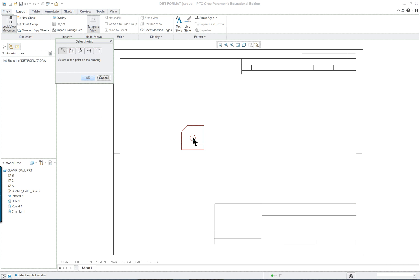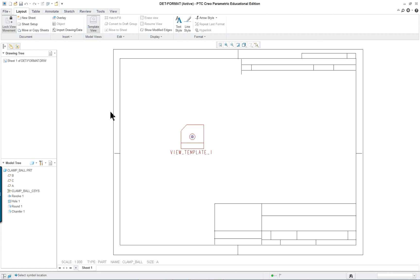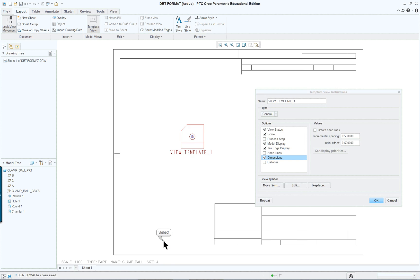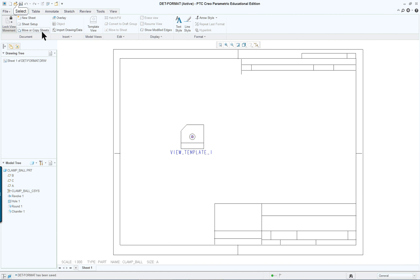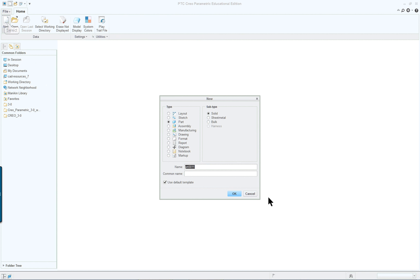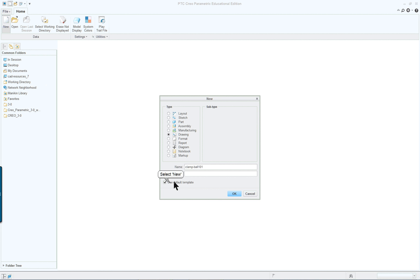And we're going to put it right in the middle of our sheet in the working area. And what we want to do is close this and start a drawing. And this drawing is going to be for the clamp ball. I'm putting a unique name in it. Uncheck use default template.